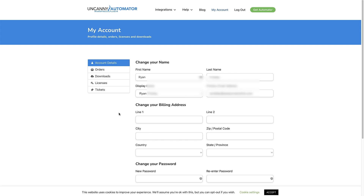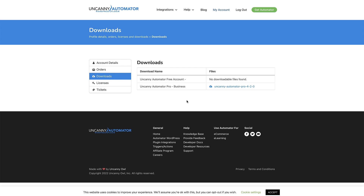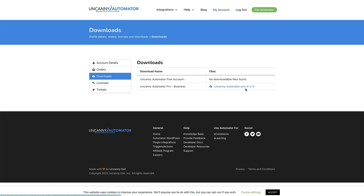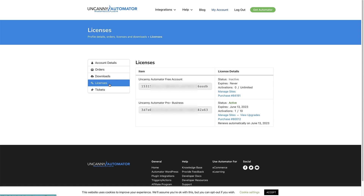Now we've logged into the Uncanny Automator account page. Head over to Downloads — we're now on the Downloads page, and the next thing is to download Uncanny Automator Pro to your computer, so click the link there. Once you've downloaded it, head over to the Licenses tab and click on that. We're now on the Licenses page where we have our licenses. Highlight and copy the Pro license, and then head back over to your WordPress dashboard.